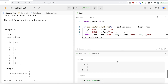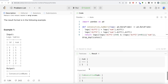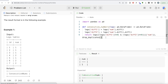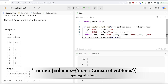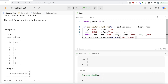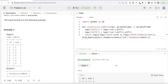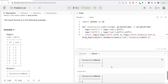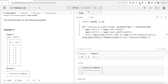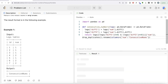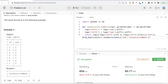Let me run it — not complete yet but let's see. We now have the number occurring at least three times consecutively. The only thing left is to rename the column to 'ConsecutiveNums'. We do rename(columns={'num': 'ConsecutiveNums'}). Let me run this — and it's accepted! Our output matches the expected output.